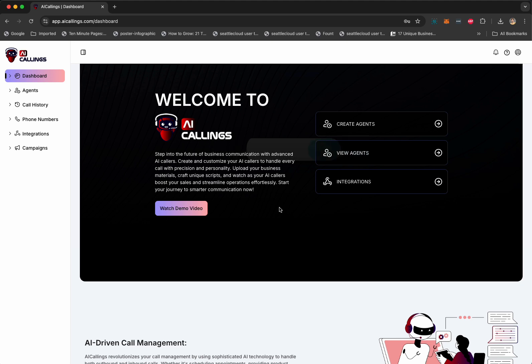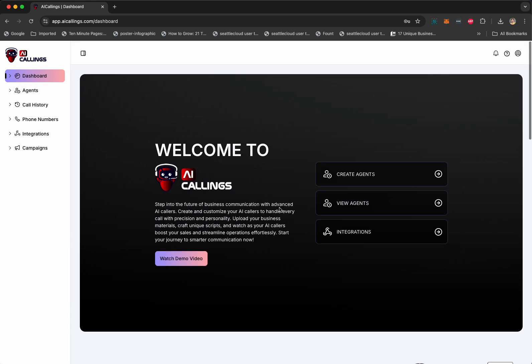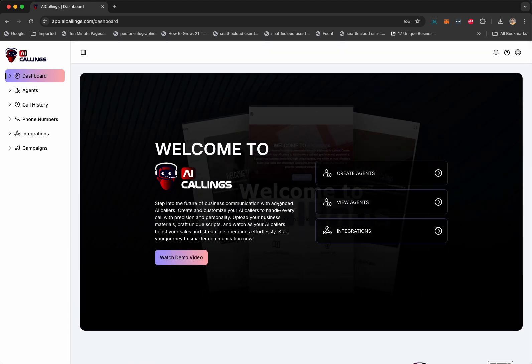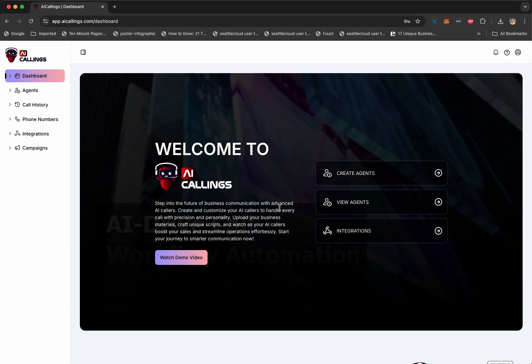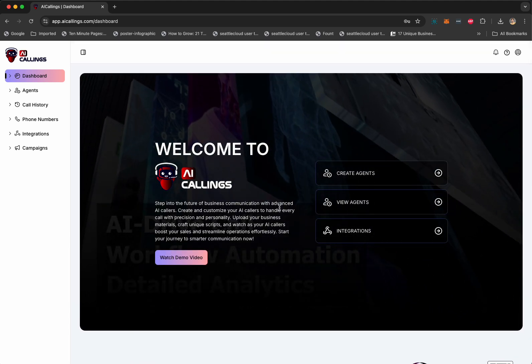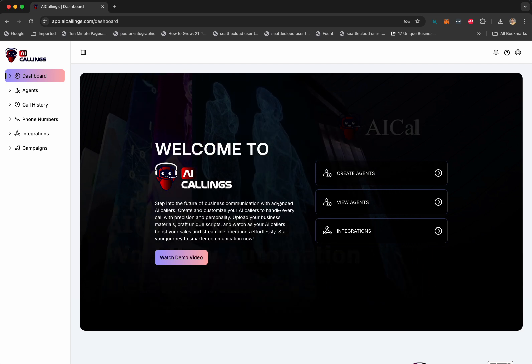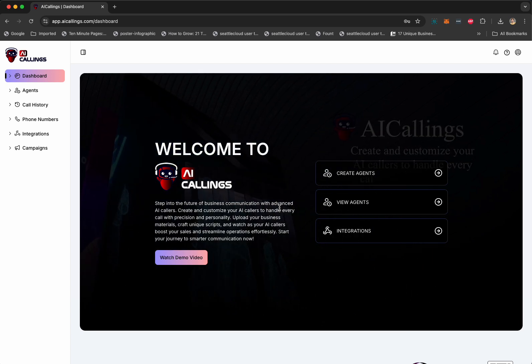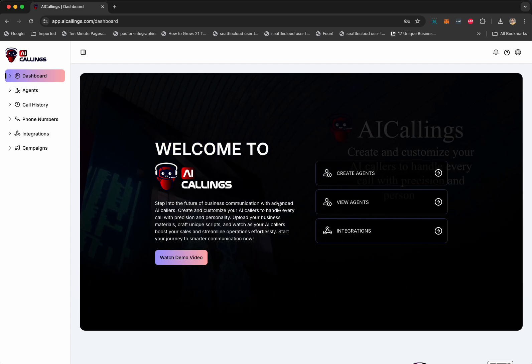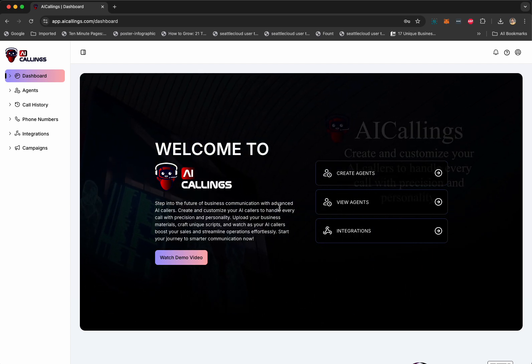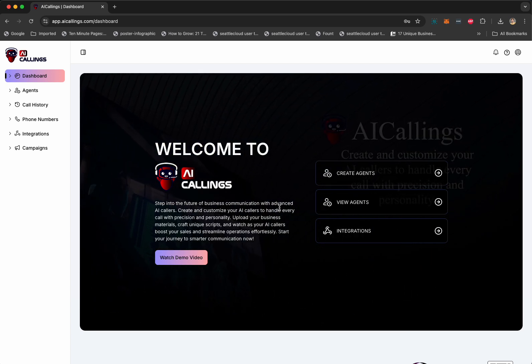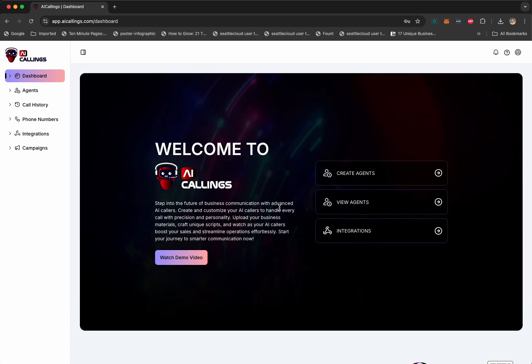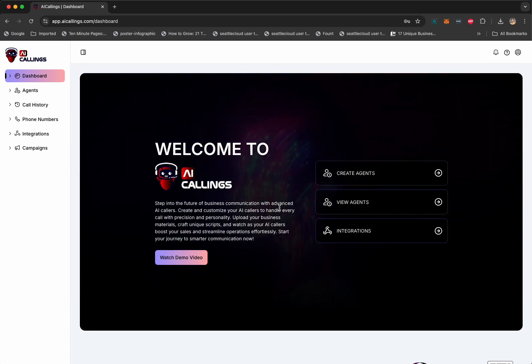And you can also offer this as a service to local and online businesses. Now, AI Callings is an incredible app, and it's the future of customer communication and cold calling and selling your products and services and offering customer support.